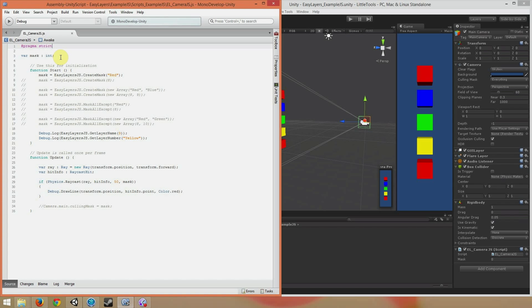At the top, I have my mask variable, which is an integer. In the C-sharp version, I used the Layer Mask type for my mask, but JavaScript doesn't really play well with the Layer Mask type, so we have to use an int. It works the exact same way, it's just cast as a different type.